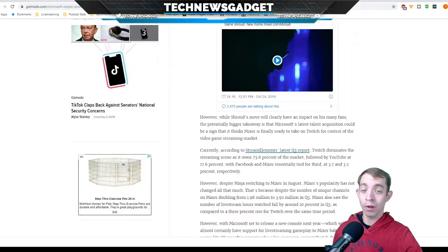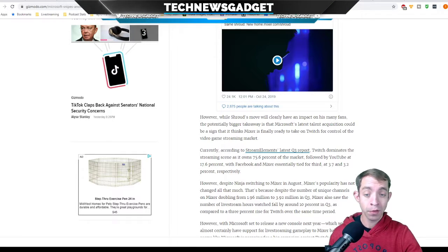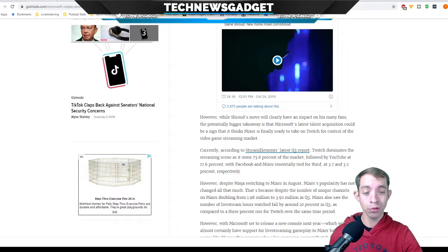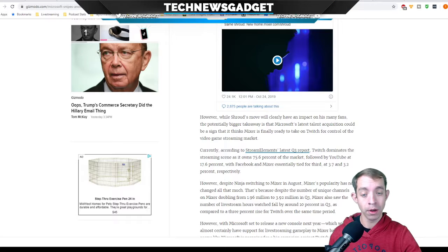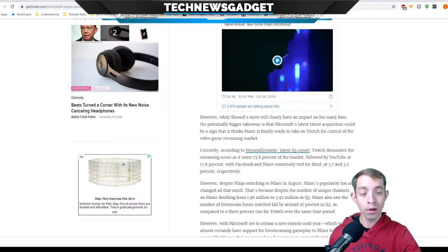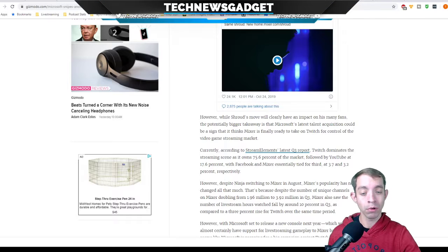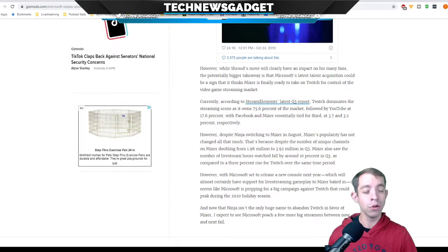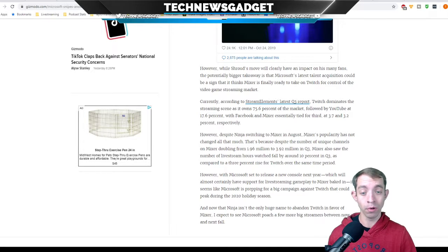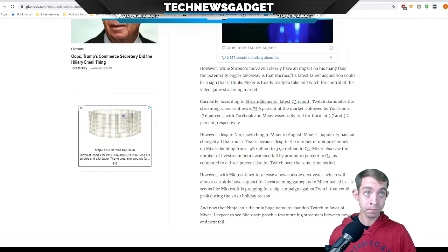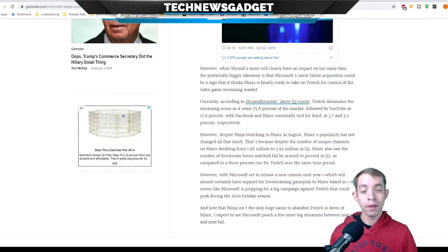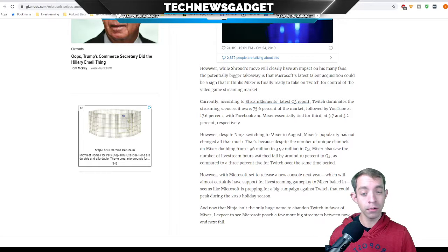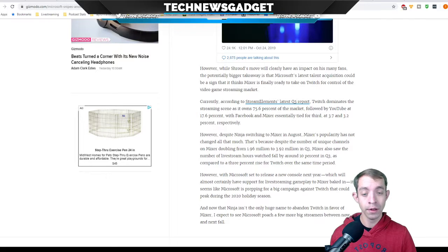It thinks Mixer is finally ready to take on Twitch for control of the video game streaming market. Currently, according to StreamElement's latest Q3 report, Twitch dominates the streaming scene as it owns 75.6% of the market, followed by YouTube at 17.6%, with Facebook and Mixer essentially tied for third at 3.7% and 3.2% respectively. However, despite Ninja switching to Mixer in August, Mixer's popularity has not all changed that much.